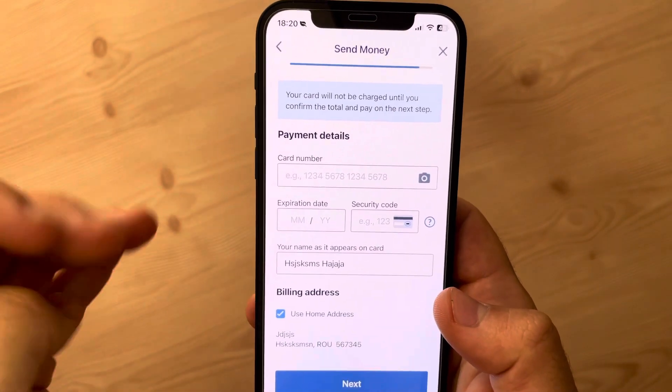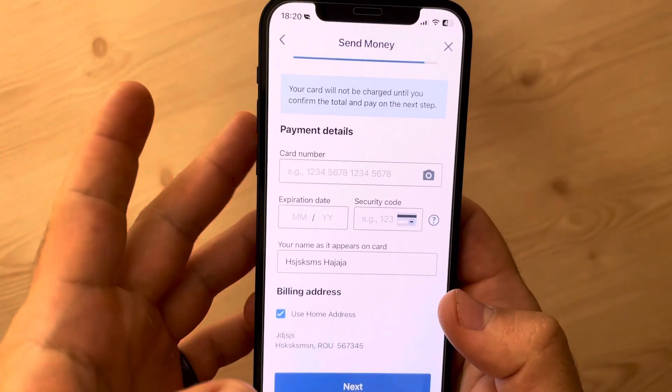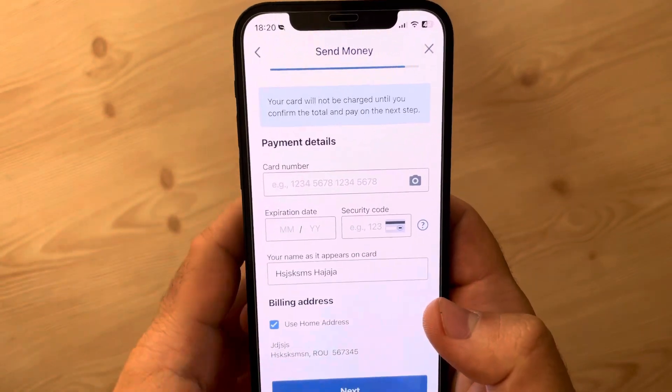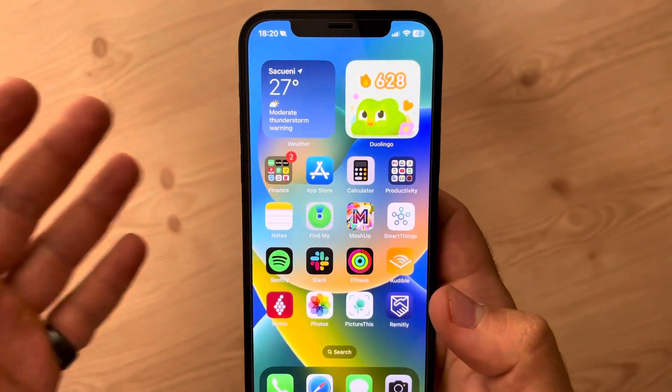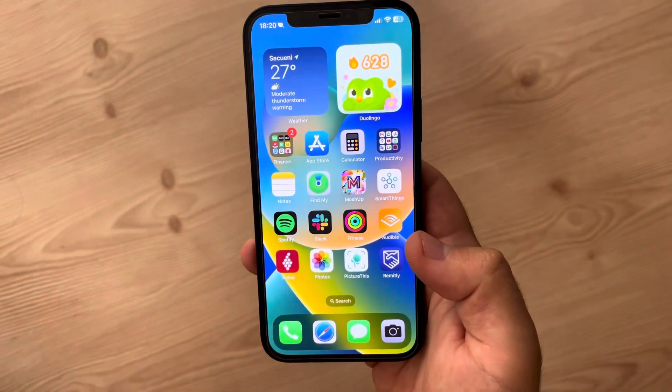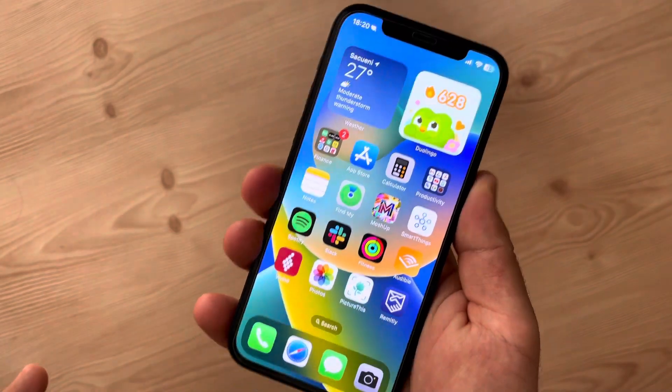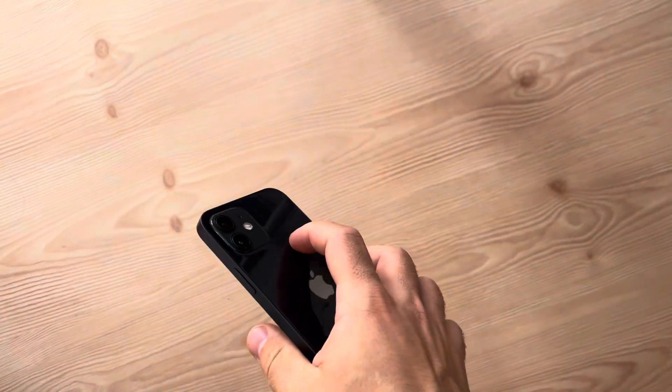The last step is adding your debit or credit card details so the Remitly app can charge you, and your recipient is going to receive the money. That's pretty much it for this video — don't forget to subscribe and see you in the next one.